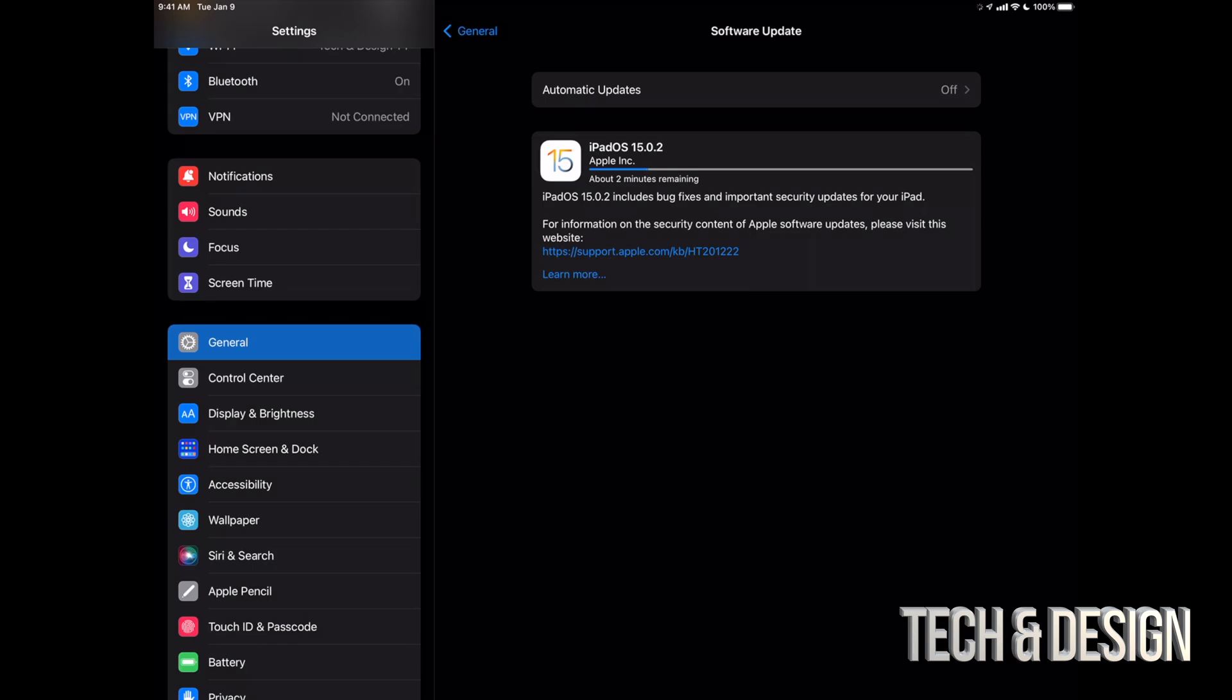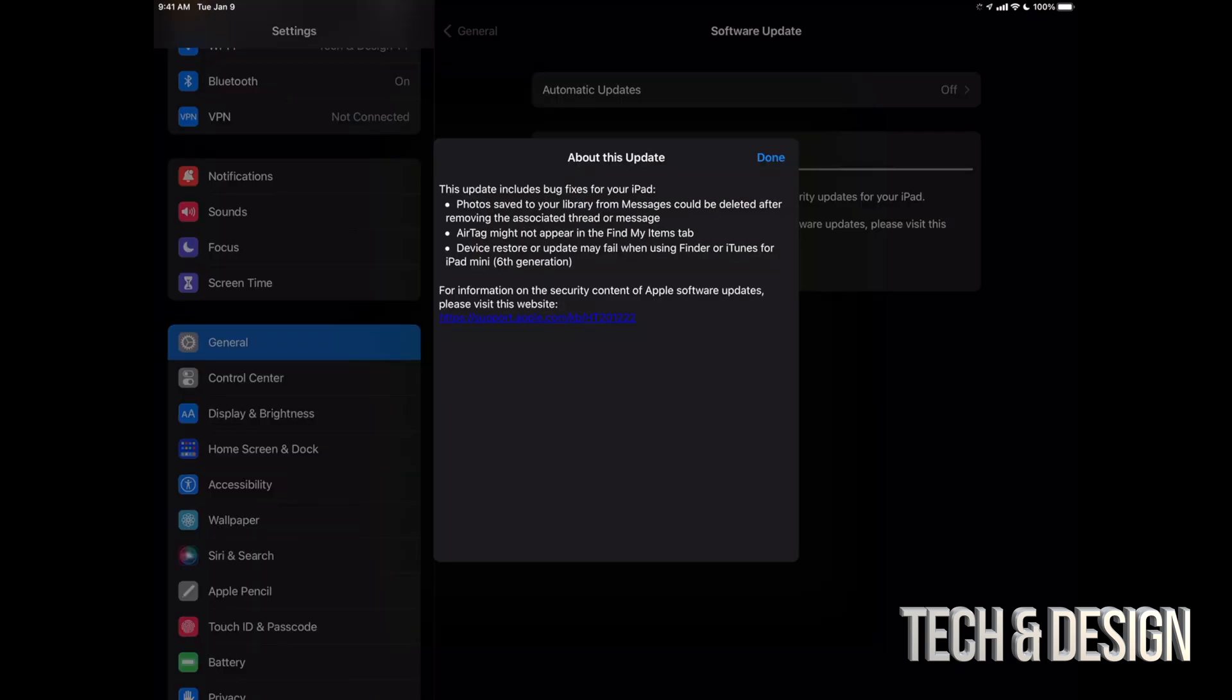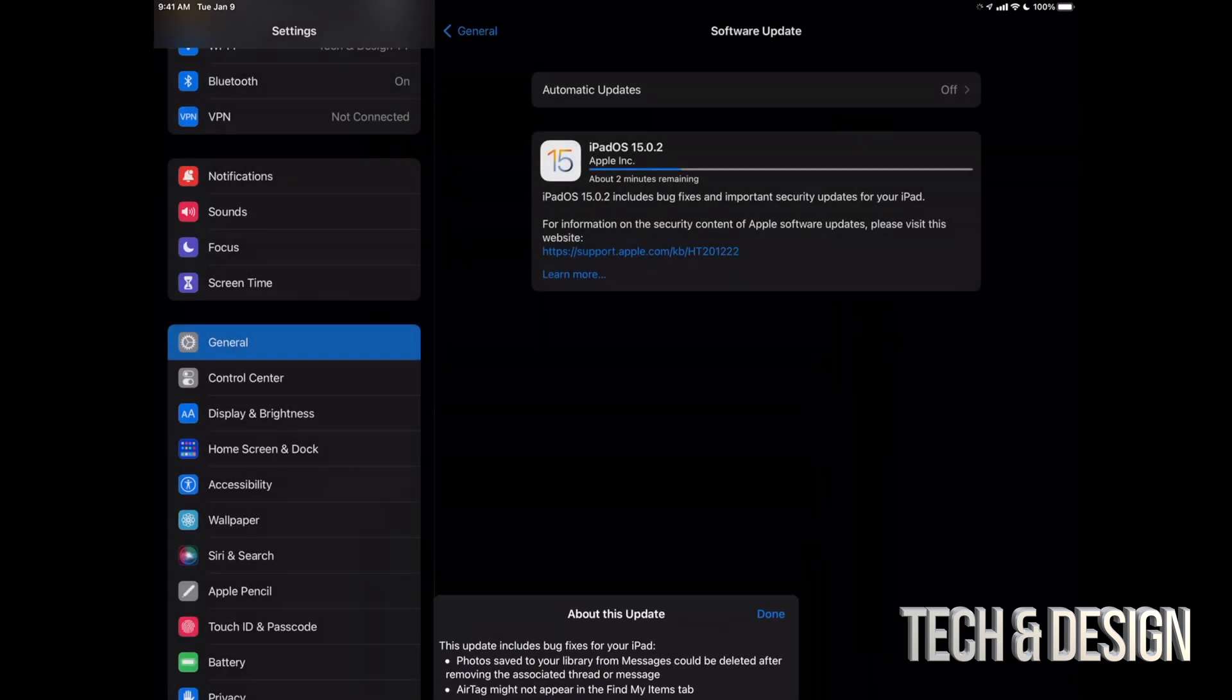If you want to learn more about the update, you can always click on learn more. And then right here, it's going to sum it up for you what it's doing. It's just fixing little things, but it's definitely things that we need to be fixed. Anyways, let's just click on done.